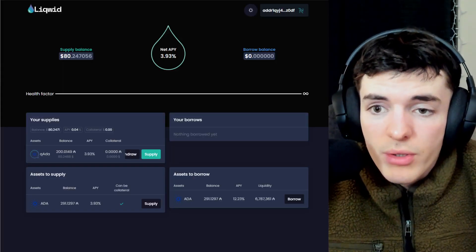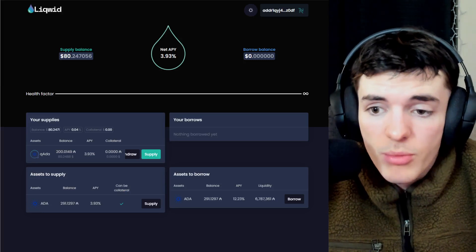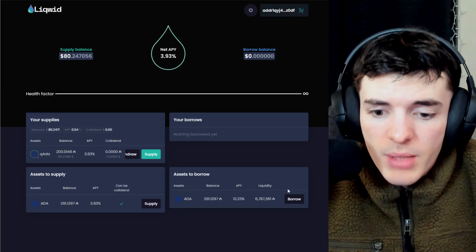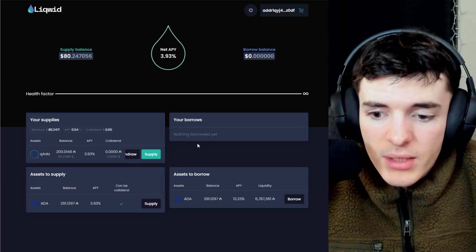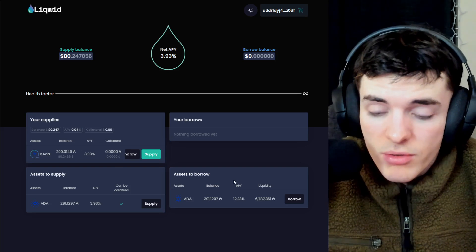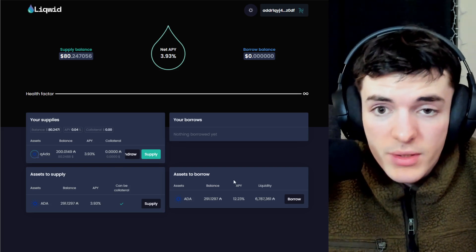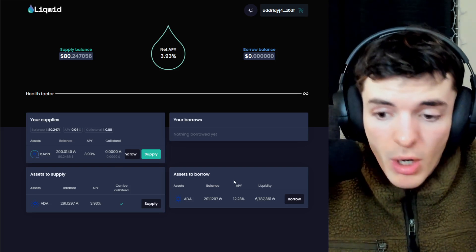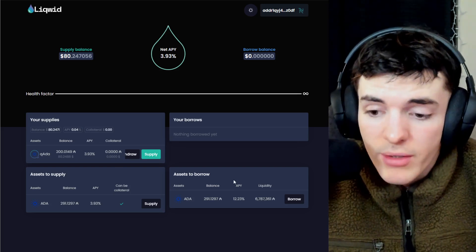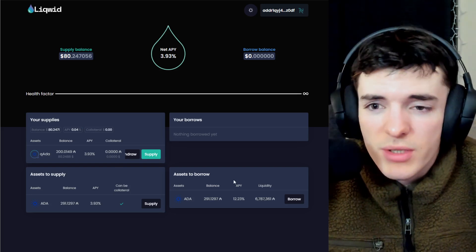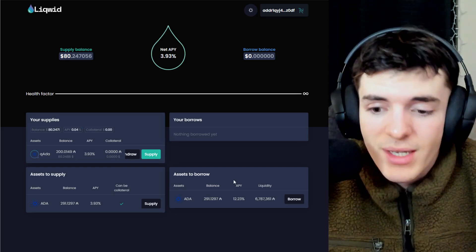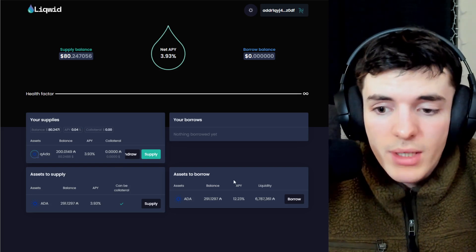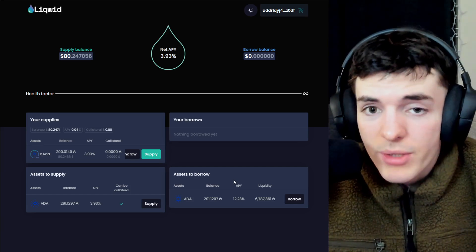I'm going to be doing a tutorial on Liquid specifically if you want to know more about this. But keep in mind that this is only ADA and ADA, as there's going to be other native tokens that you can use to borrow and supply on here. In short, though...